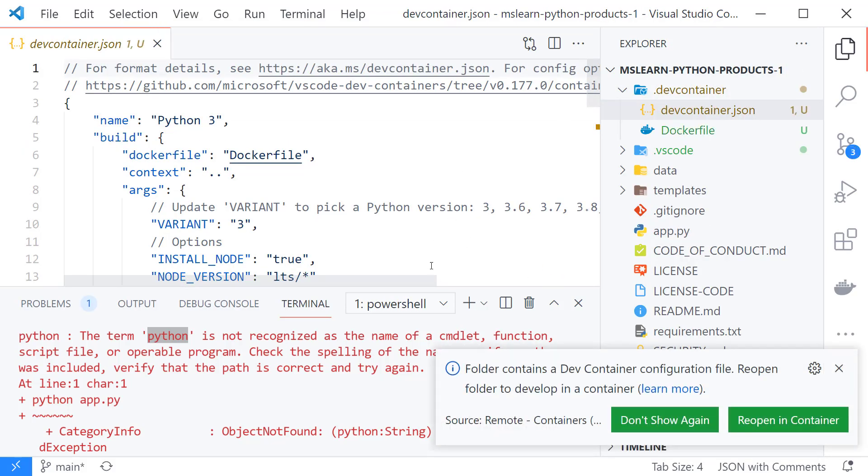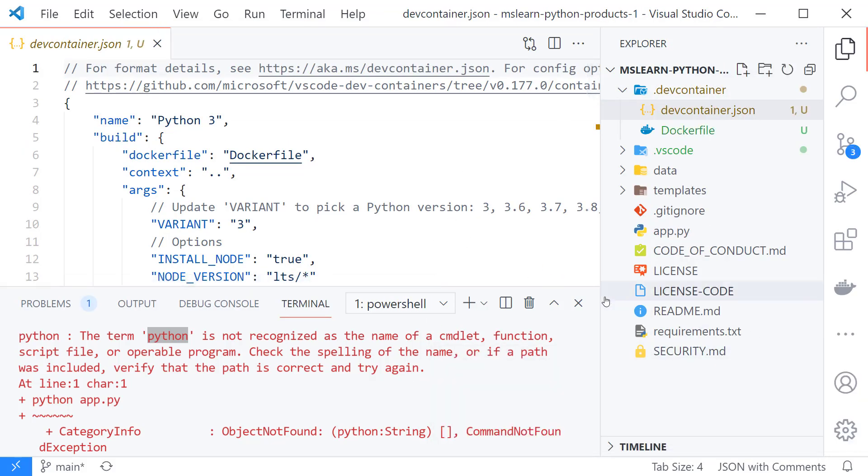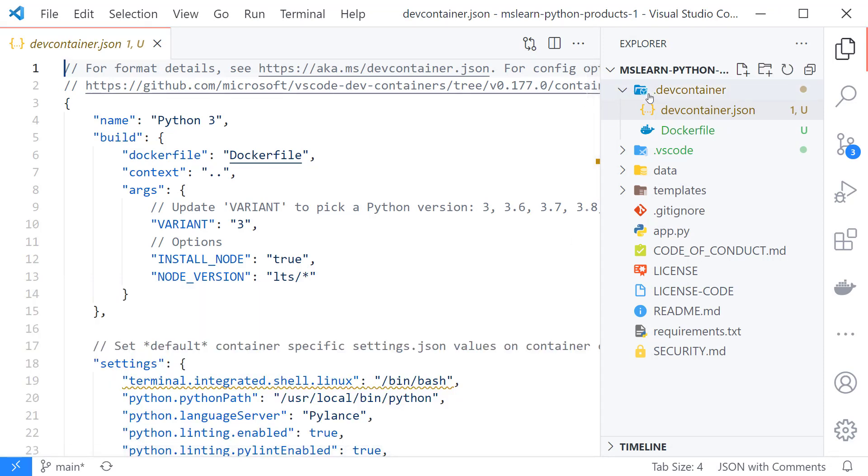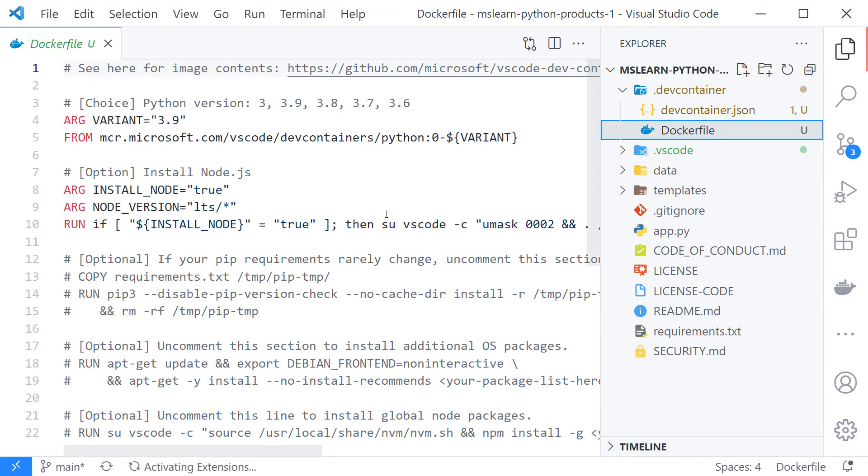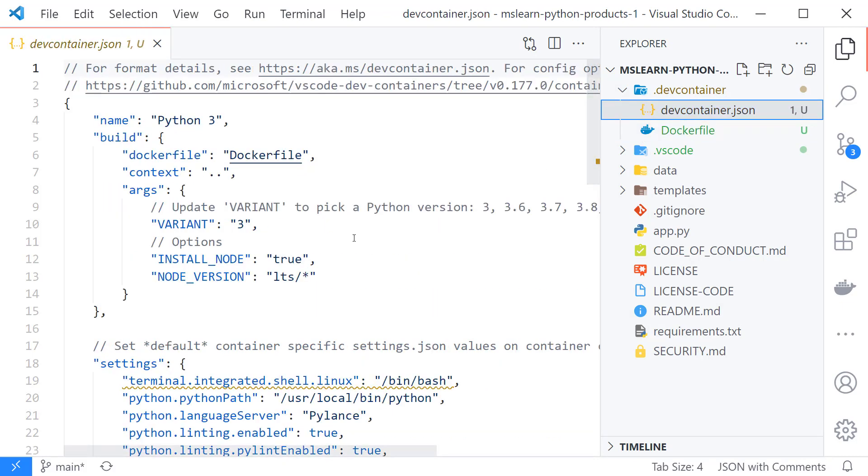Okay so what happens is we get a new folder here called dev container inside of that there are two files. There's a docker file and a dev container file.